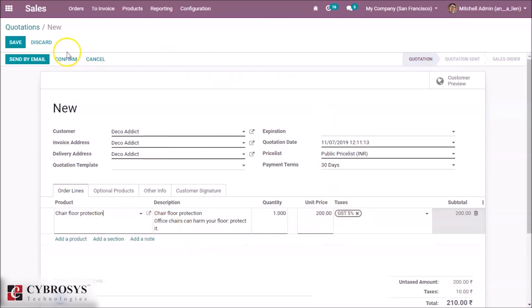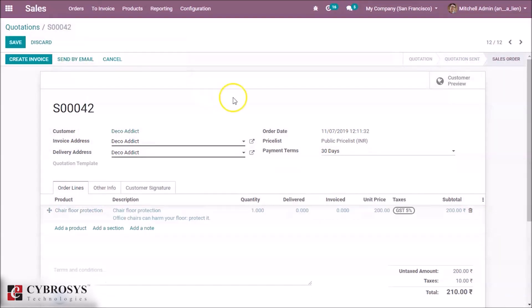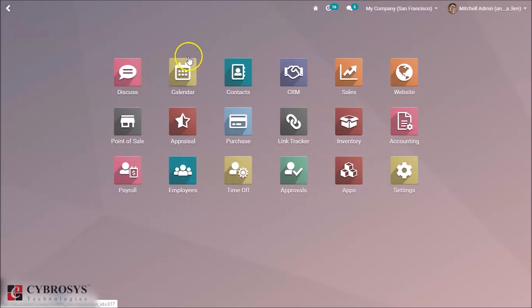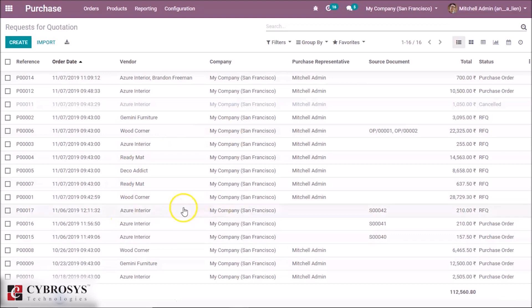Confirm it. There is no delivery as it is not stored in our inventory. So go to the purchase module. An RFQ will be generated for the vendor. Here we can see the RFQ is generated for chair floor protection.